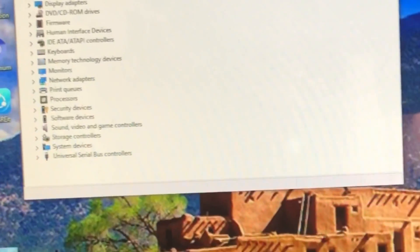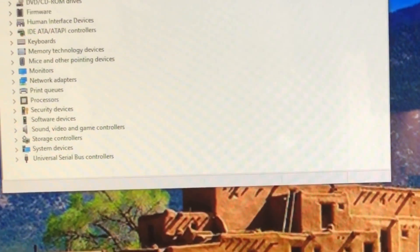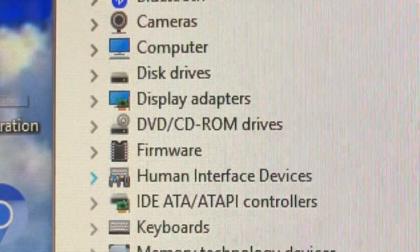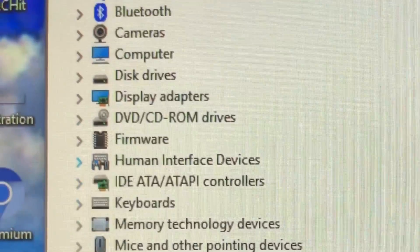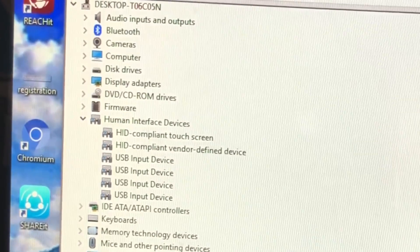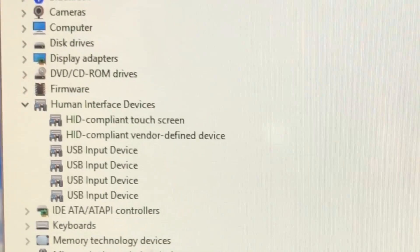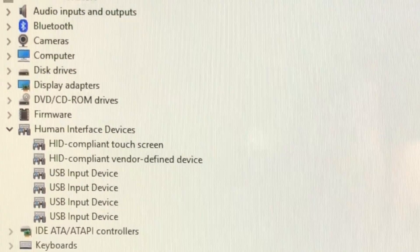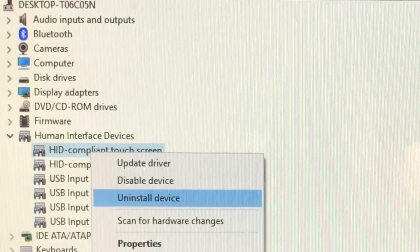Go down to Device Manager and click on it. I just used the keyboard — I didn't mess with the mouse because the mouse is going crazy right now. Once it loads up, you're going to left-click on the arrow next to Human Interface Devices to open it. Then right-click on HID Compliant Touch Screen and you're going to disable it.